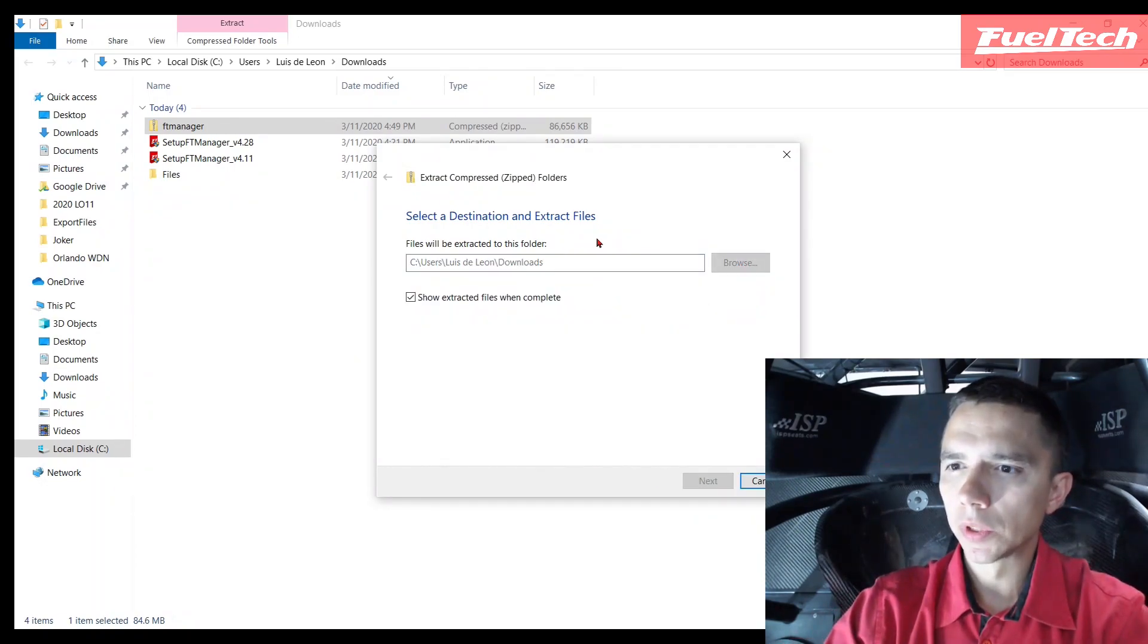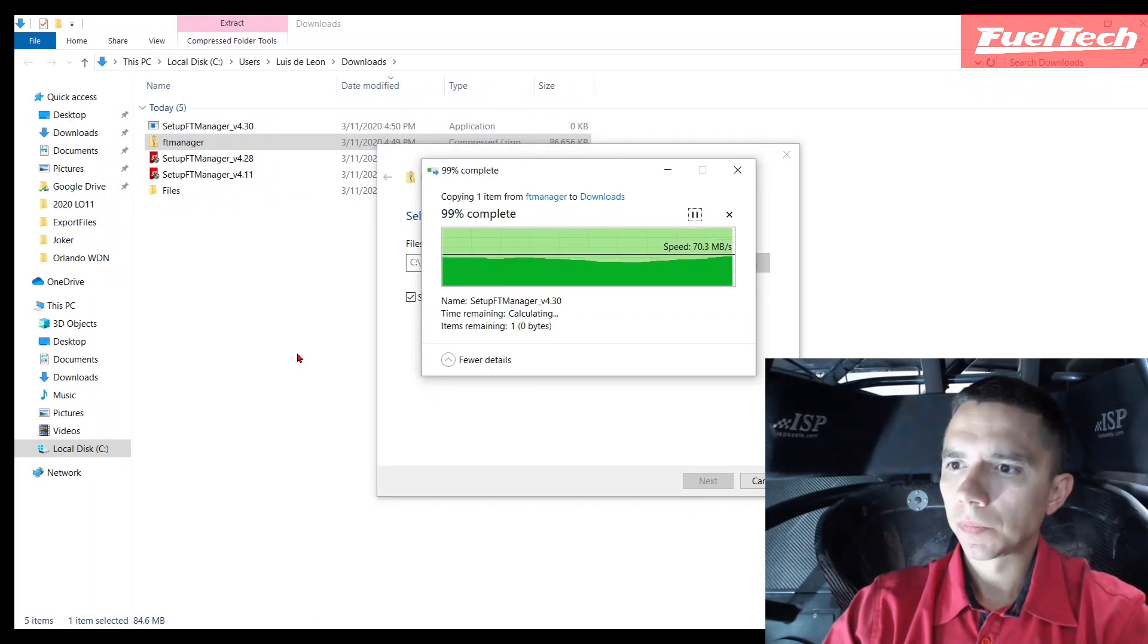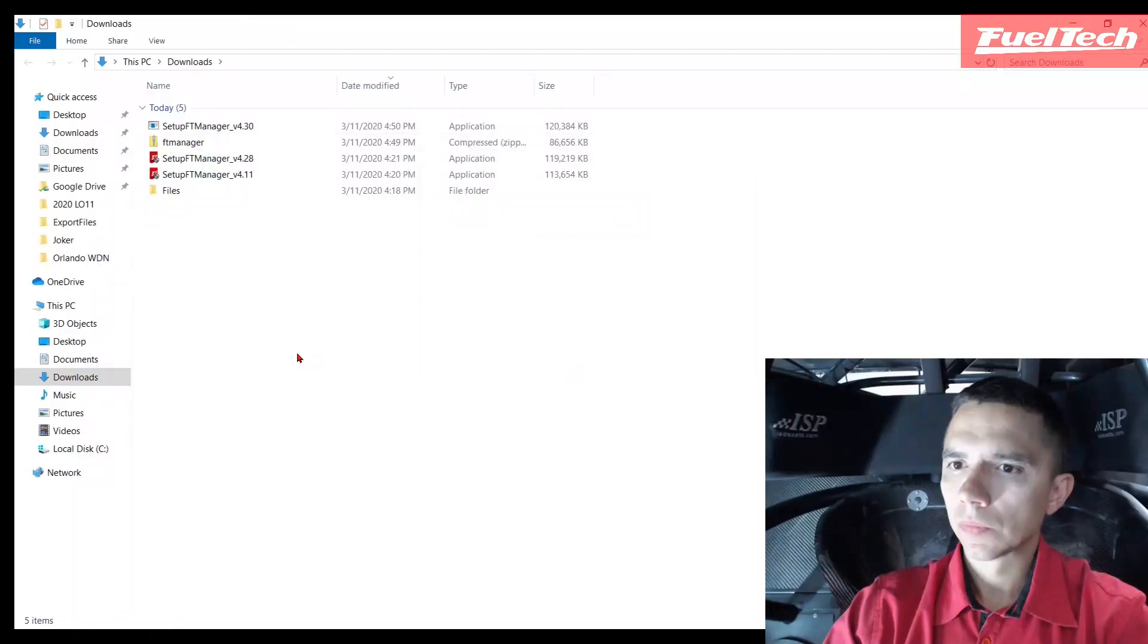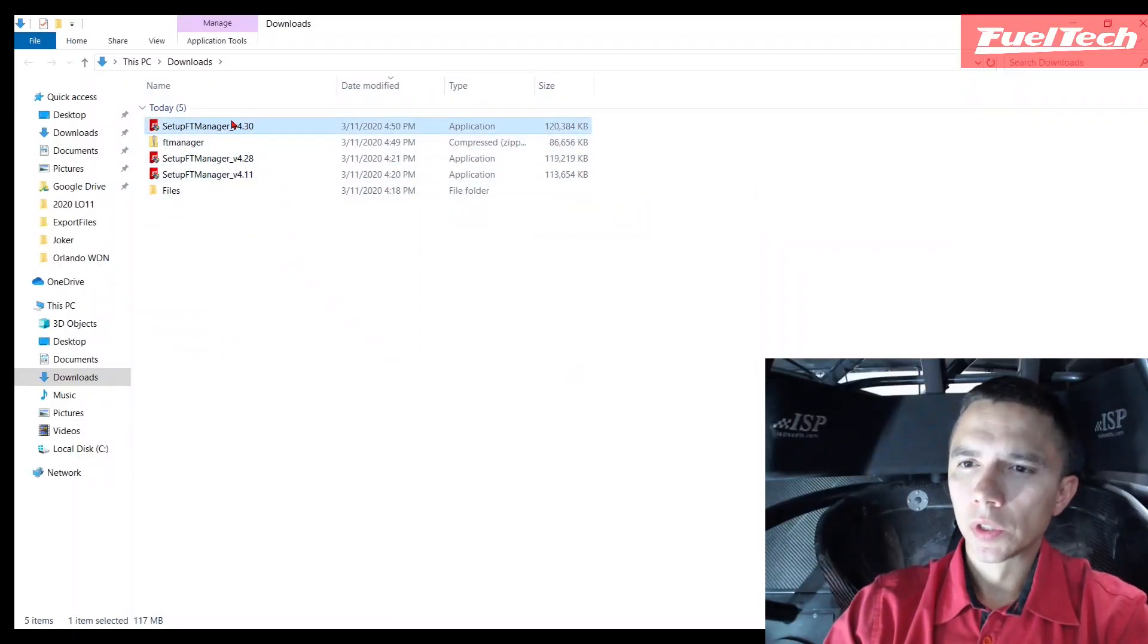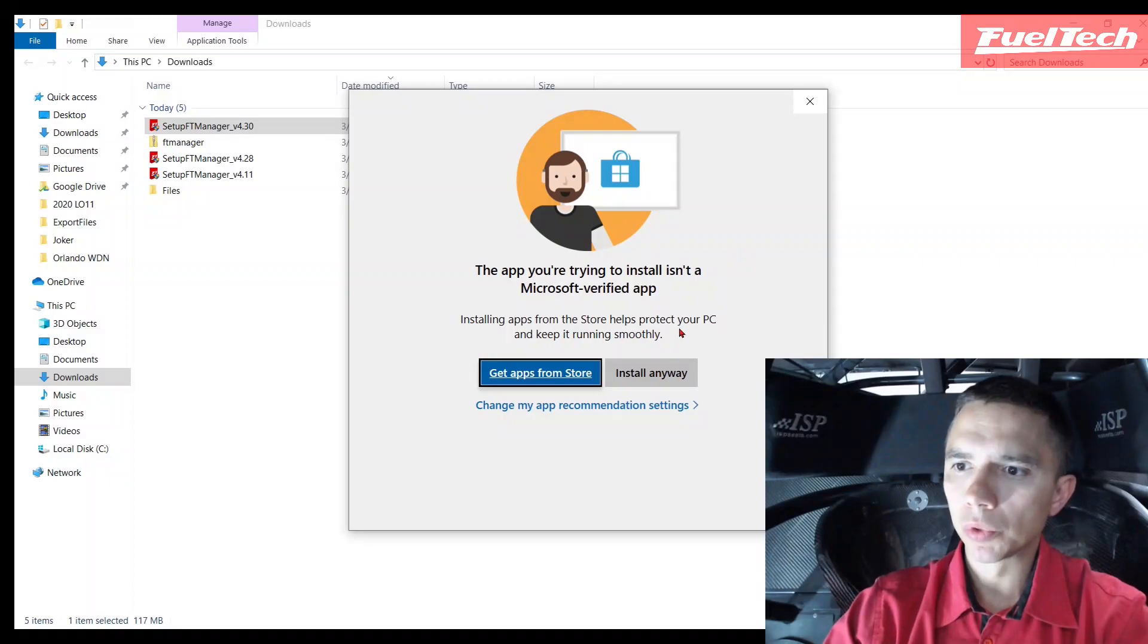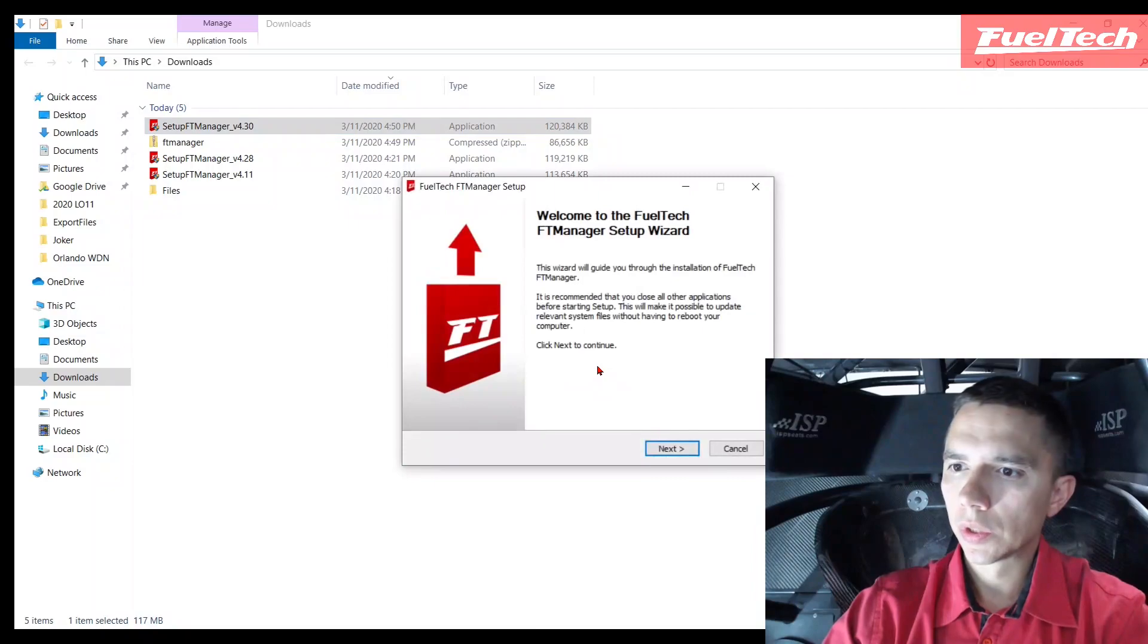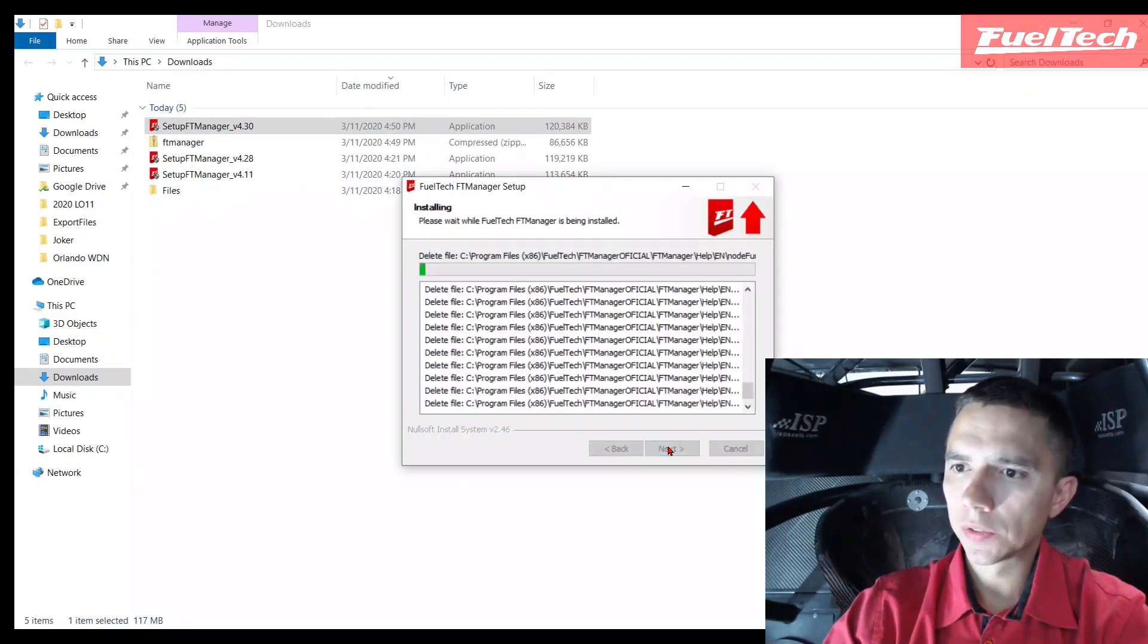Here we go - 430 version, double click. Sometimes your Windows is going to require this, there's no problem, just go install anyway. So language, next, where is my folder, yes, I'm going to start install. It's done, finish.